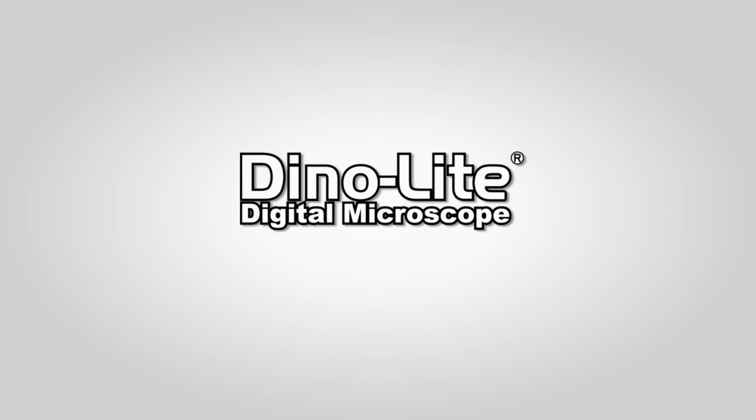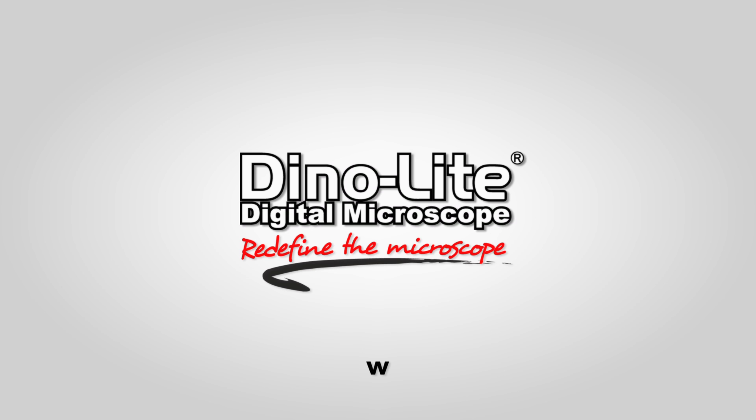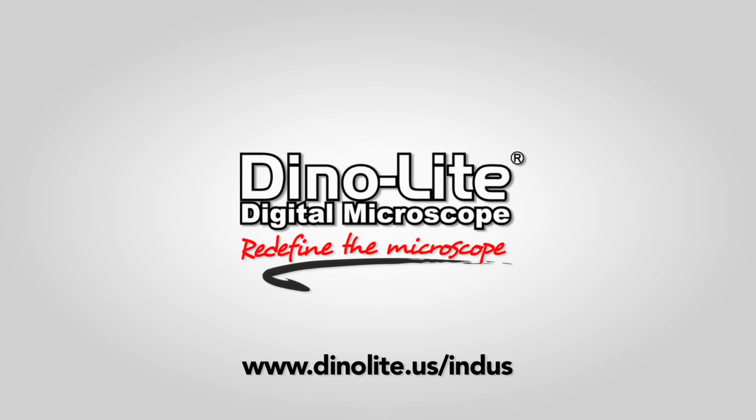For more information visit us at www.dynolite.us/industrial. Thank you for watching.